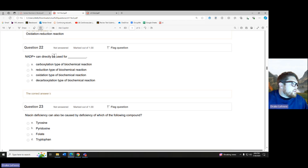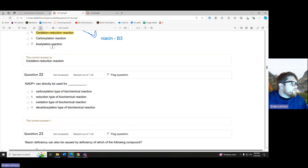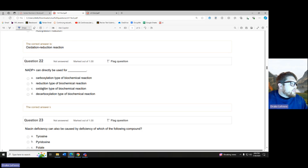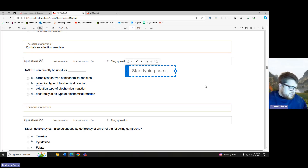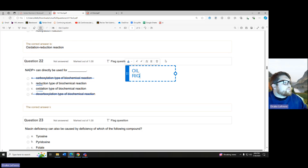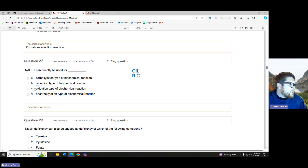NAD plus can be directly used for what? We have NADP plus — very similar question to the one right above it. We know NADPHs are used for oxidation or reduction reactions, so we get rid of the other two choices. NADP plus — we're trying to take away electrons from something else. Oxidation is loss, reduction is gain. So we are taking electrons from something else — that is an oxidation-type reaction.